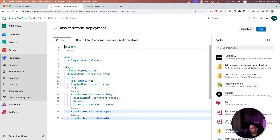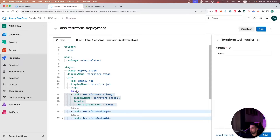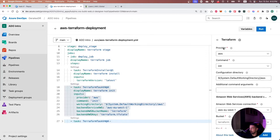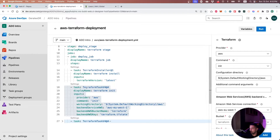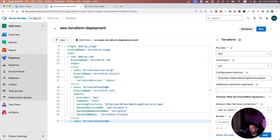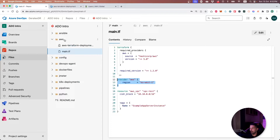The first step is the Terraform installation. This task will install the latest version of Terraform inside our agent pool — I'm using Ubuntu latest as the agent pool for this deployment. Then we use the Terraform task and provide specific parameters. The first parameter is that I need the AWS provider as I need to deploy on AWS cloud, and I'm giving the command as needed. This task will perform Terraform init for the working directory — the system default working directory slash AWS, which is the AWS folder I created inside my repository.